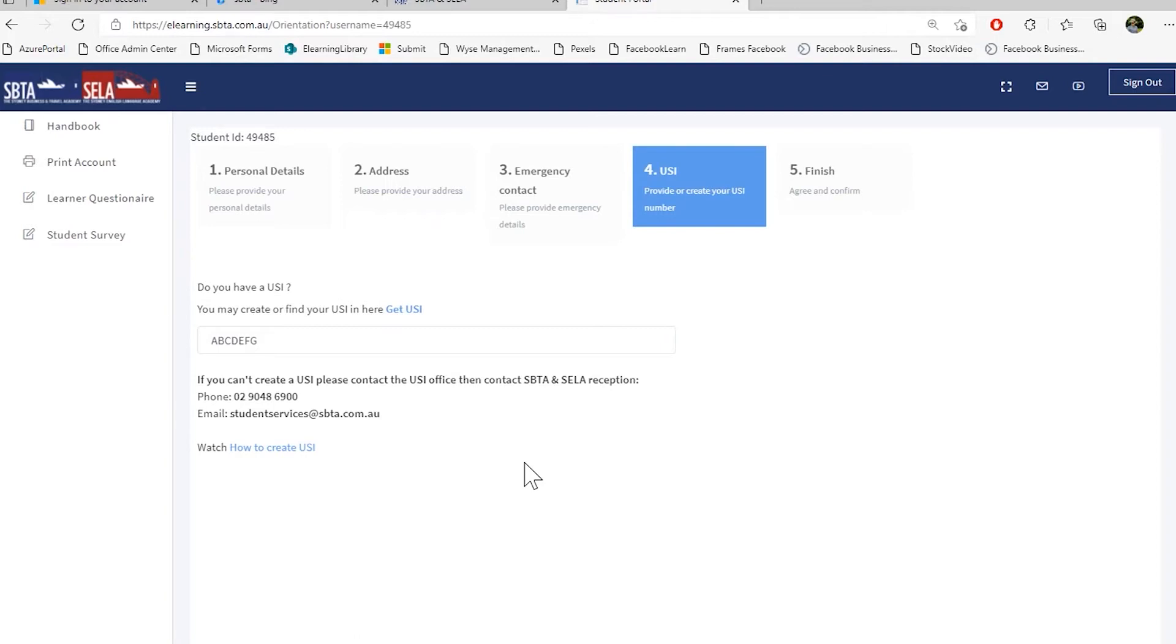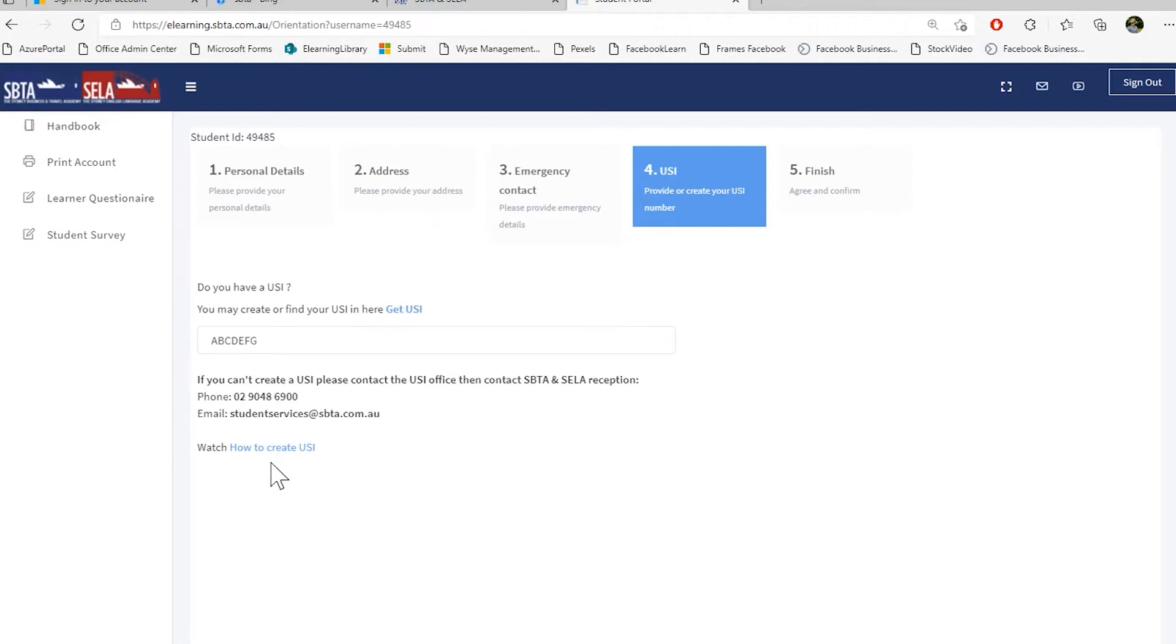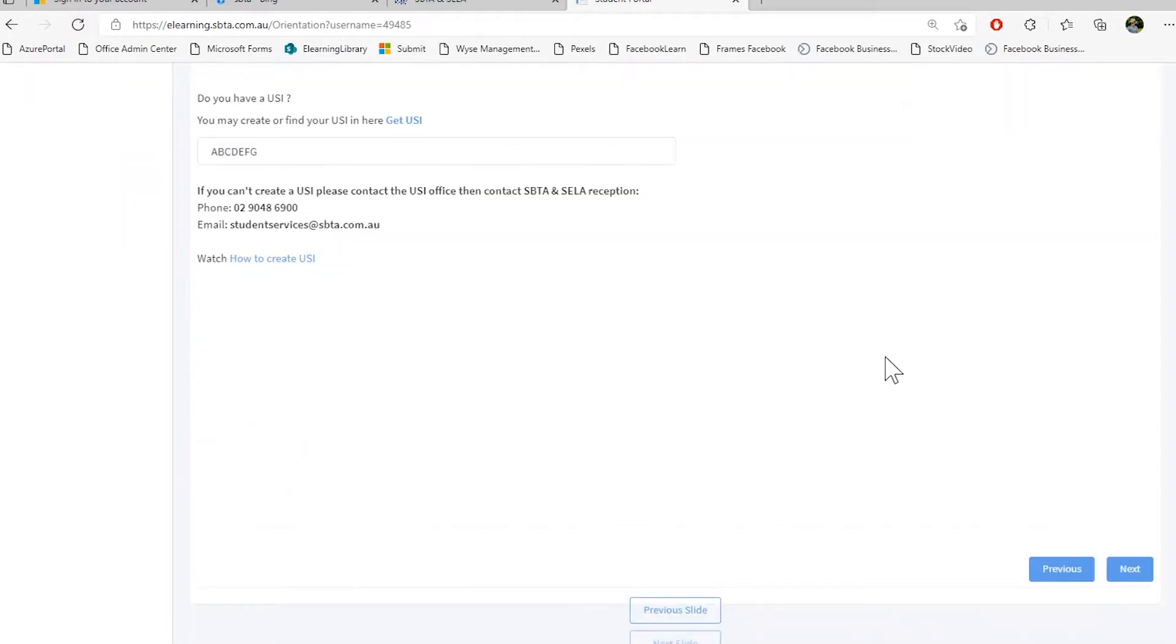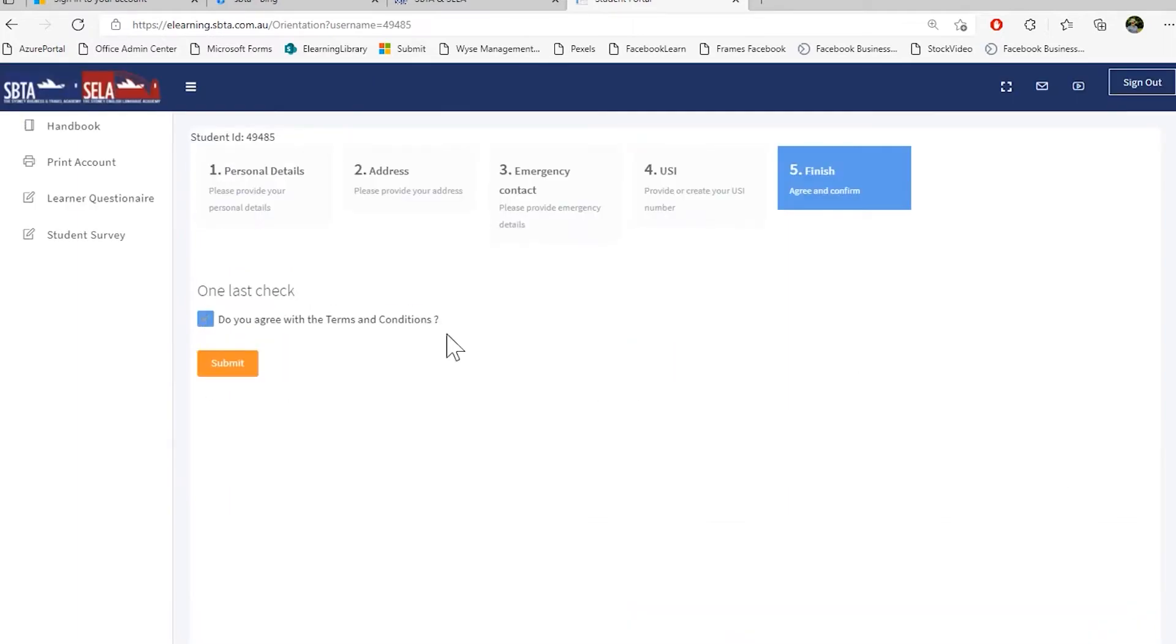If you have any questions regarding USI, you can contact us directly by phone, or send an email to student services. If you want to know how to create a USI number, please click this link and it will redirect you to the video, how to create USI. After you have provided your USI number, please click next. Please tick the box to agree that you have provided all the contact details correctly and then press submit.